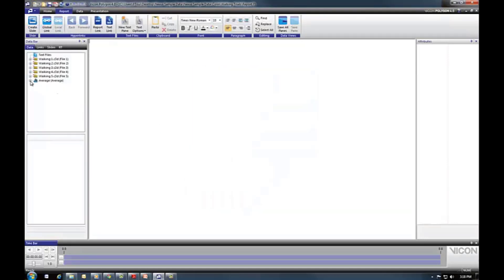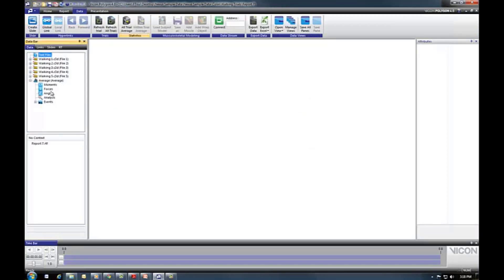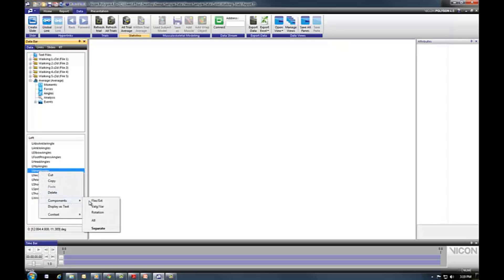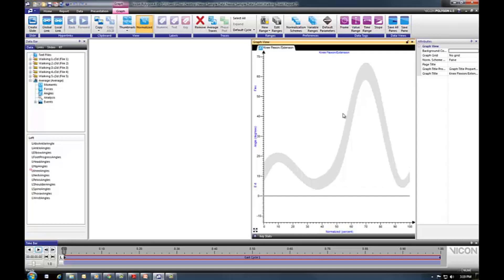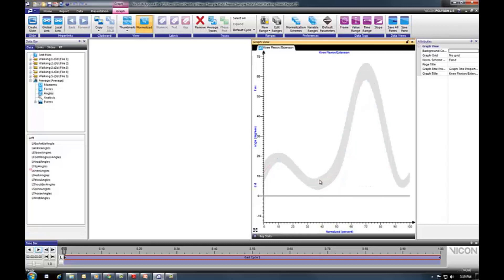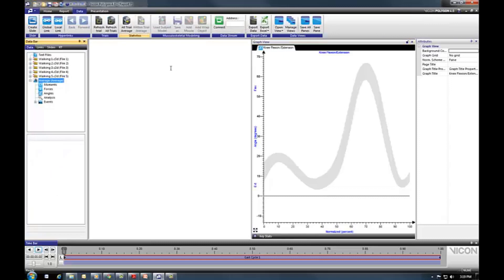We can see that our average node has populated into our data bar, and it has created model outputs similar to the trials above. I'm going to bring up some knee angles in a graph — I'll take the left knee angle, right-click, and select the flexion-extension angle. If I hover over the line, it will give me information about the actual average itself. You can see the average line with the standard deviation marked in gray. I can go ahead and save this trial and export this average data for future use in another report — for example, if you don't want clients to see their individual trials but just want to show them the average data. This is quite a useful tool.